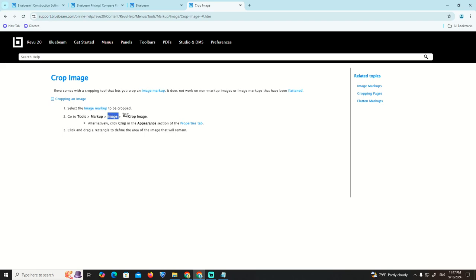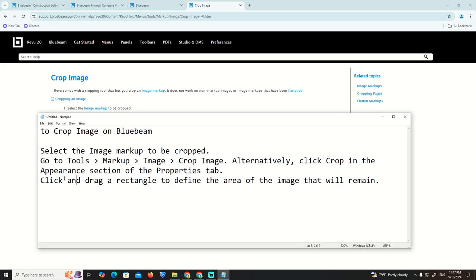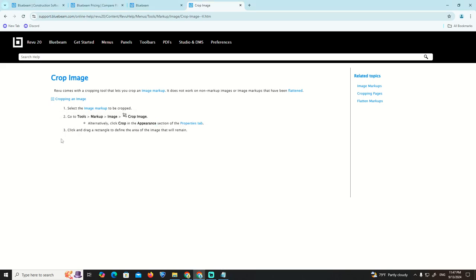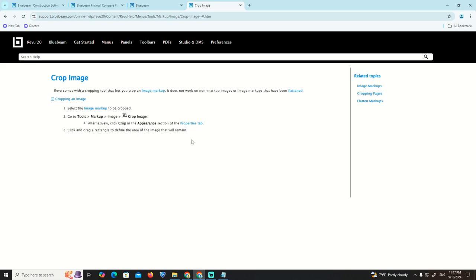Then click on Crop Image. To crop the appearance, click and drag the rectangle to define the area of the image that will be cropped. And that is all.